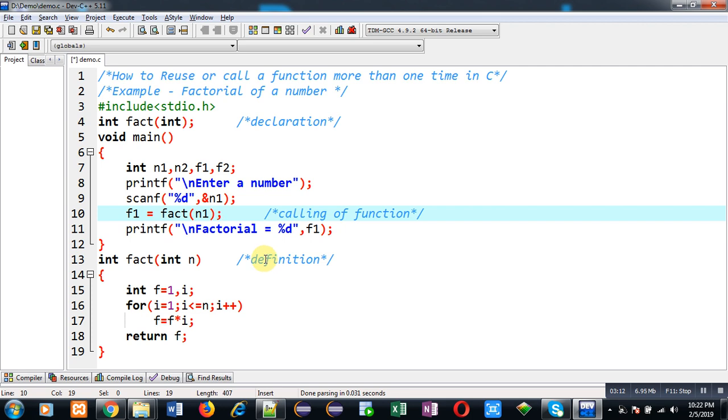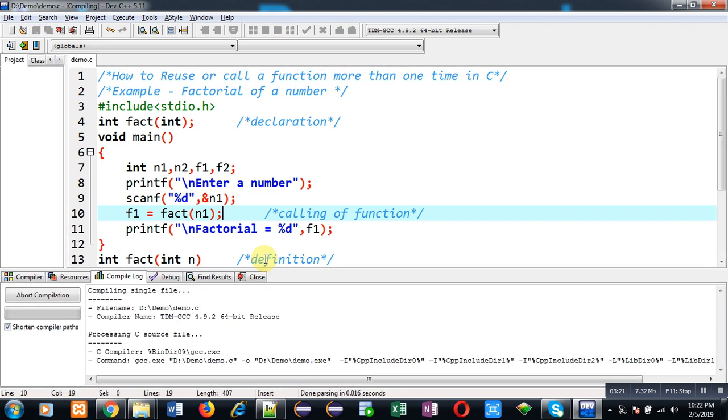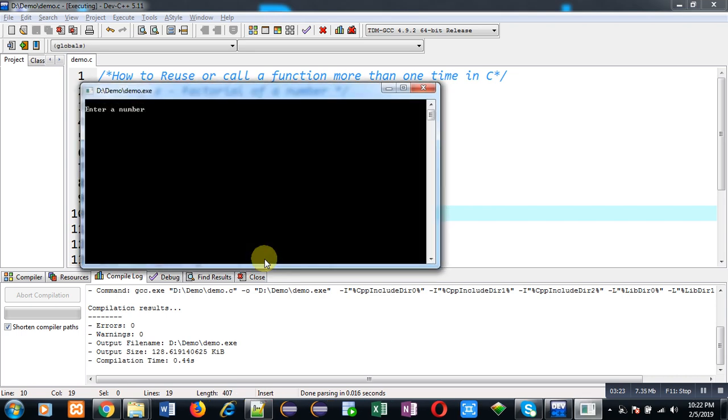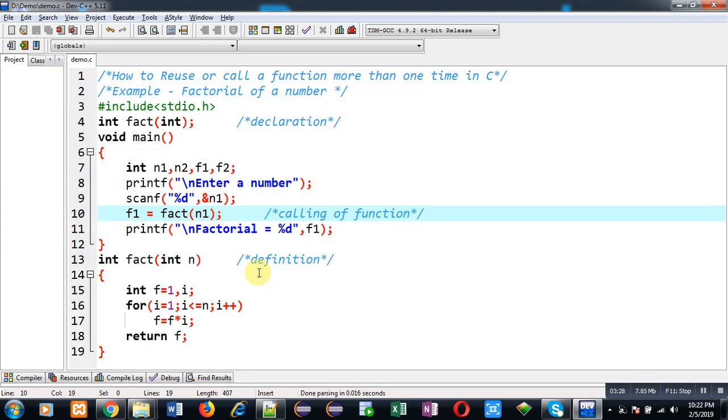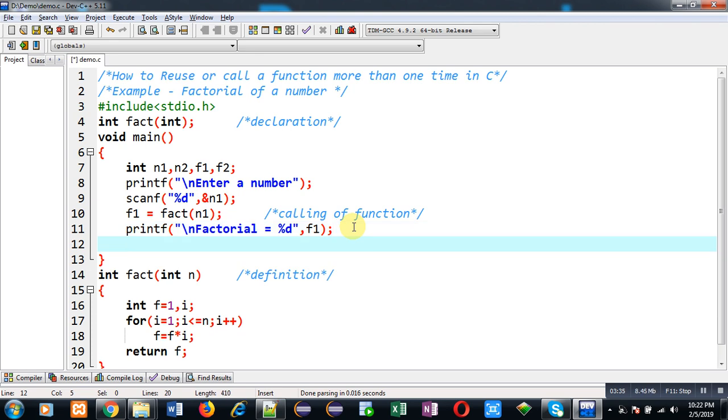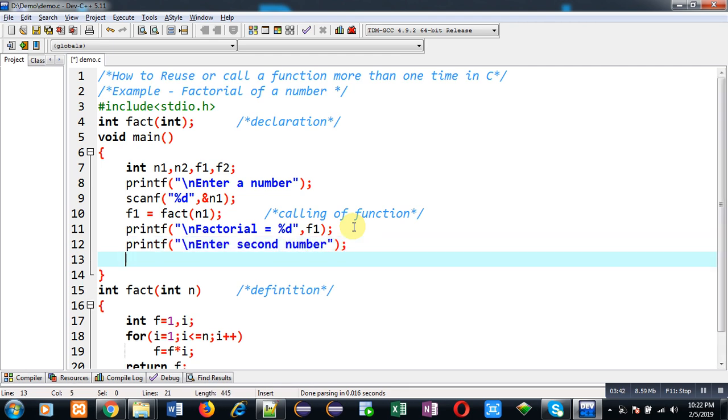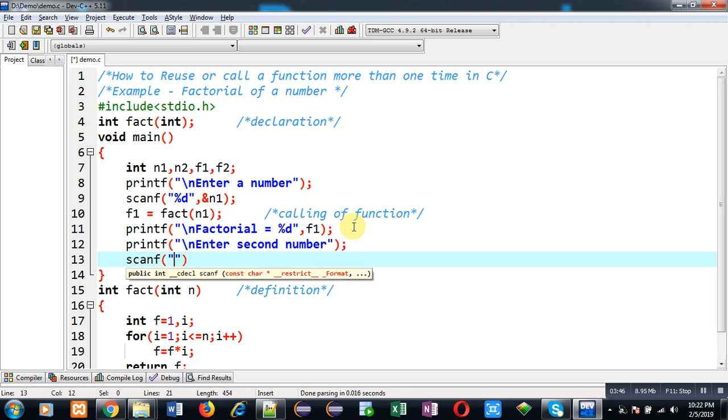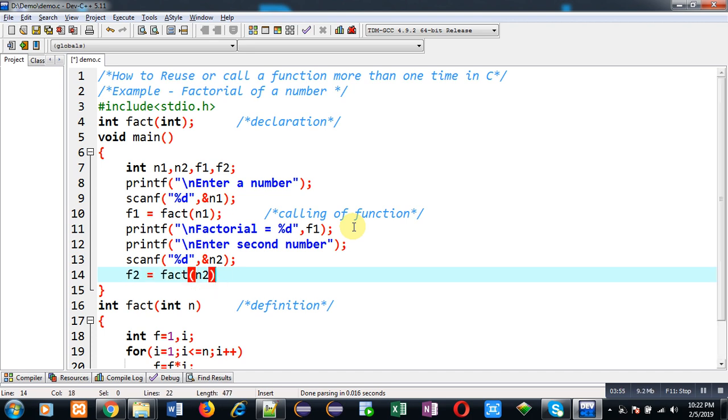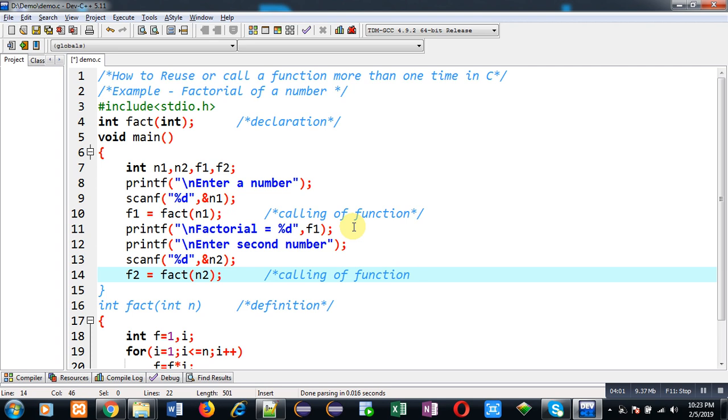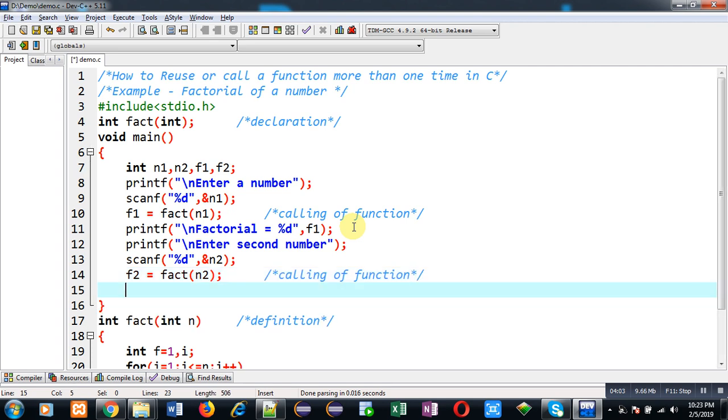So let me execute this piece of code first. I am entering four as input and you can see the factorial is 24 which is correct. Now I am going to call this function definition a second time in the same code. So I am printing this message 'enter second number.' That second number will be stored inside n2 variable. Now I am going to again call fact function and this time I am passing n2. And the returned value is available in f2. So I am going to display it with the help of printf.